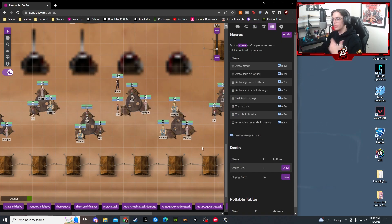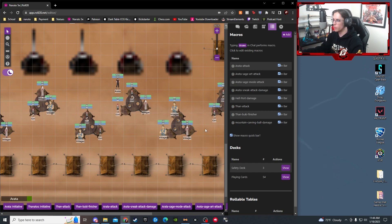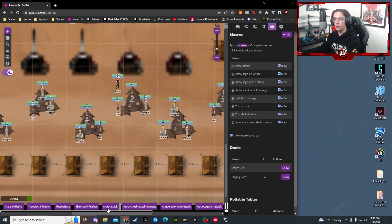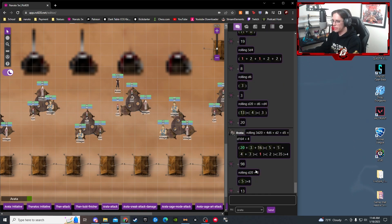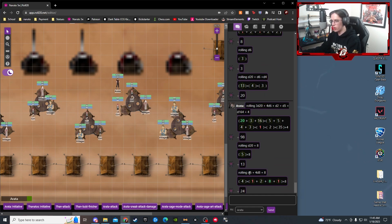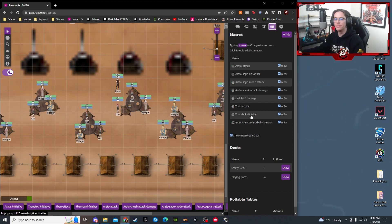If your DM knows Roll20 well they can also help set up macros to target specific tokens, but we'll keep it simple for now. The other way to add macros is through your Collection tab — you add macros there and they appear in your bar only. For example, I have a 'Rod Attack' macro that just rolls d20 plus eight, and a 'Sneak Attack Damage' macro that rolls d6 plus 48 plus eight — I just click the button and it rolls everything into the chat bar. It really speeds up the game and means you don't have to look everything up on your character sheet each time.